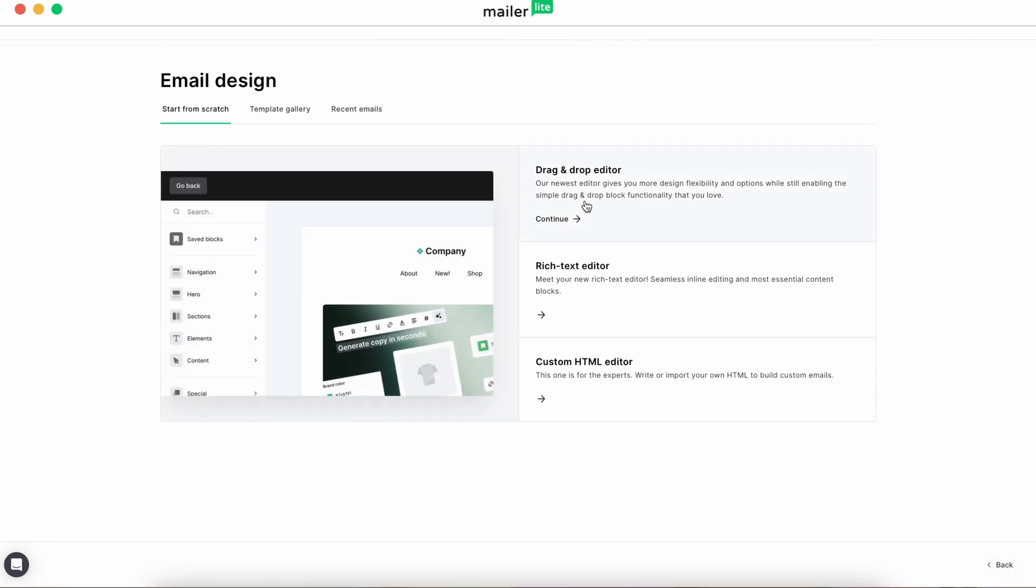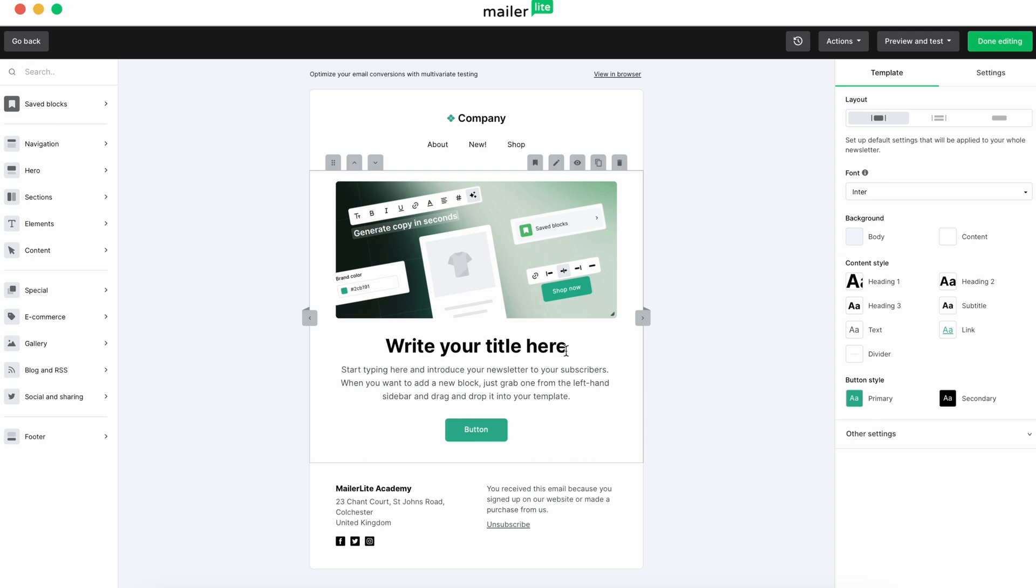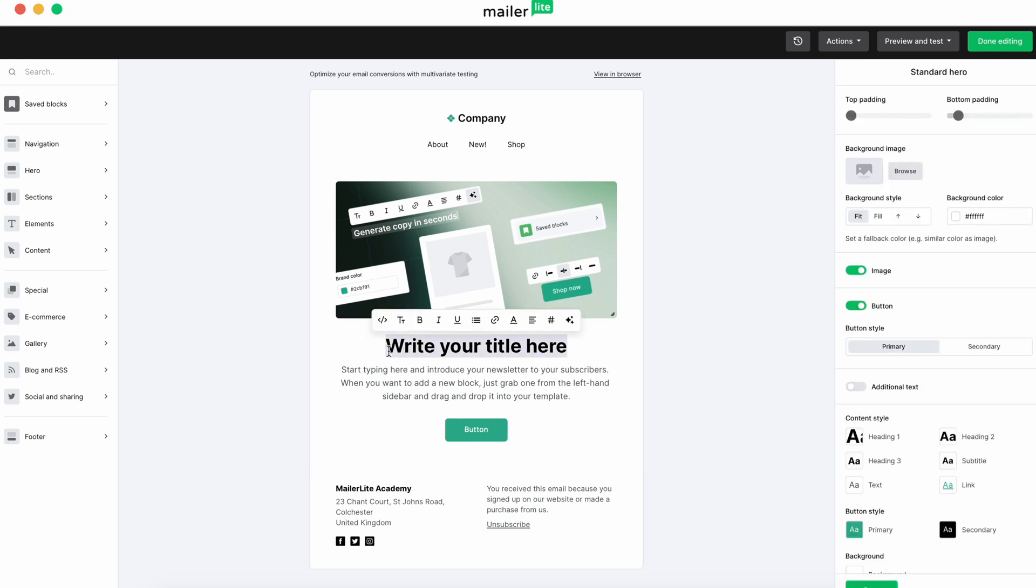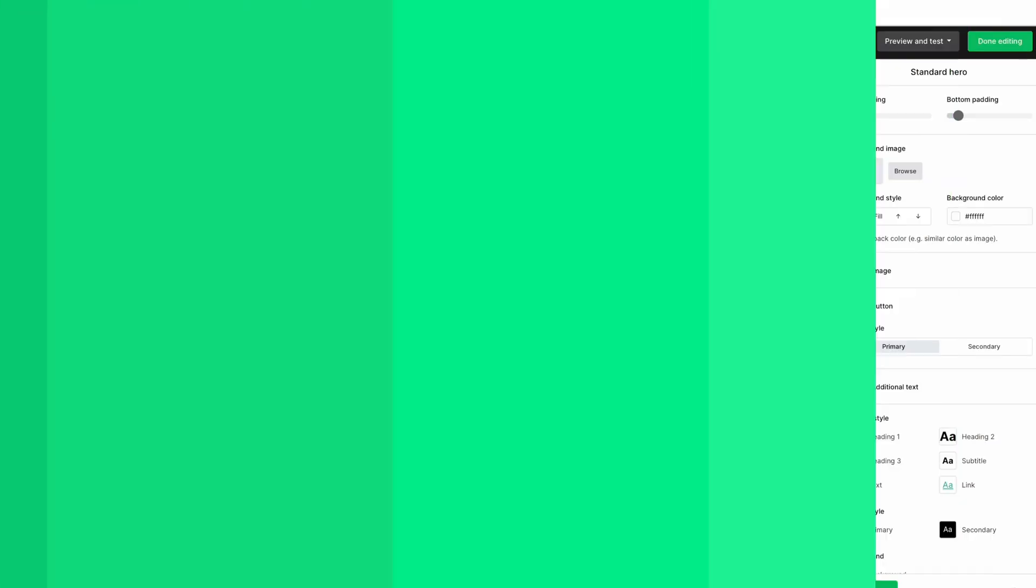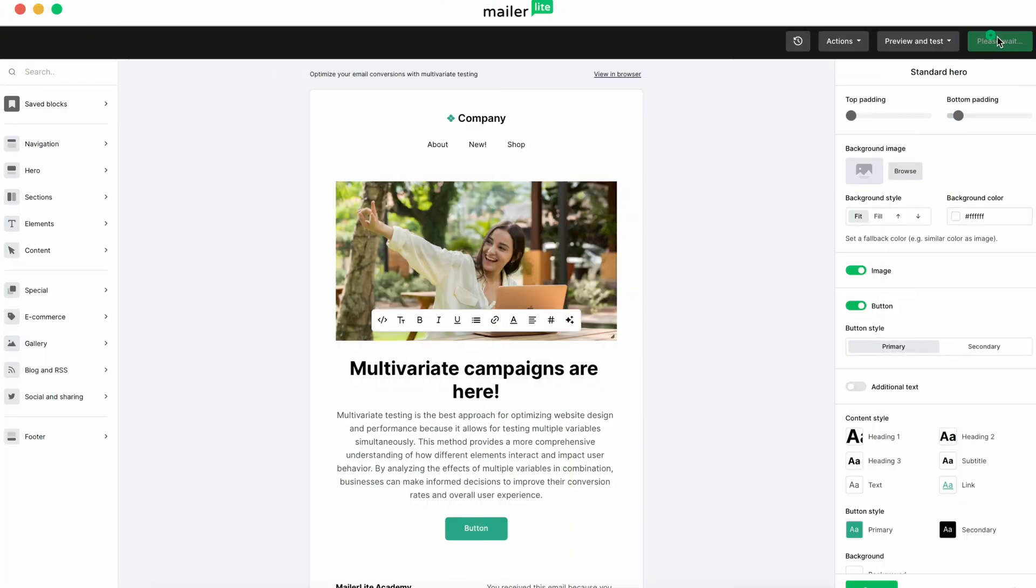Now, you'll want to customize the content for your emails. Content is one of the variables that we're testing here, so we'll be creating two different email designs. Hop into the drag and drop editor and customize your design. When you're finished, hit Done Editing.